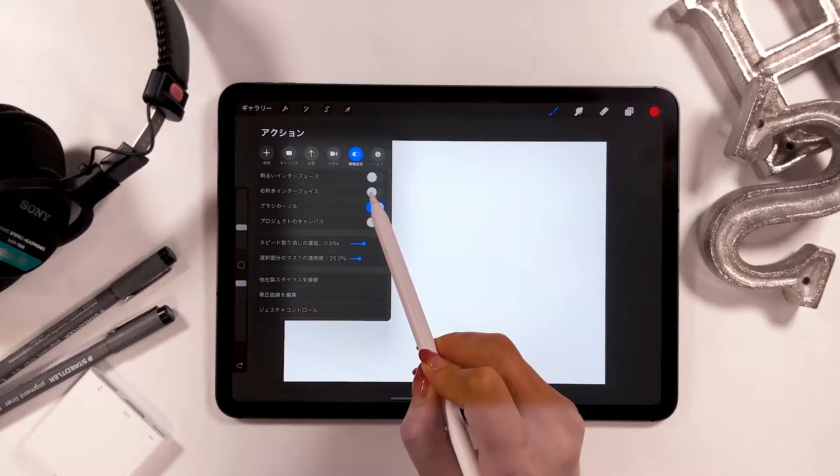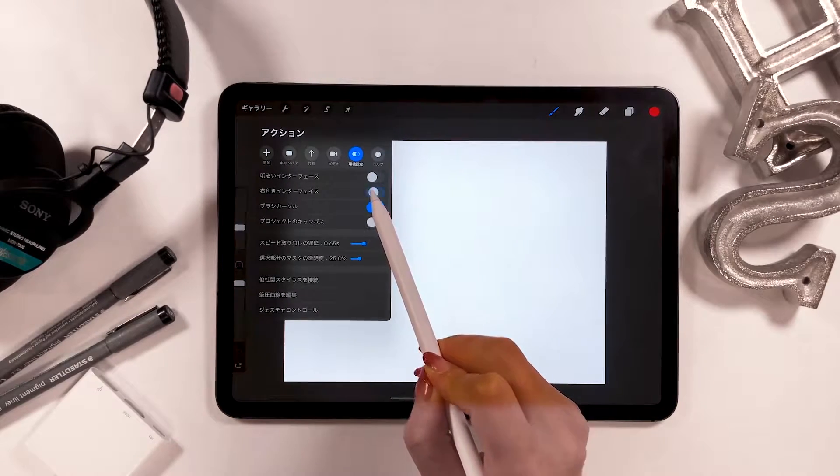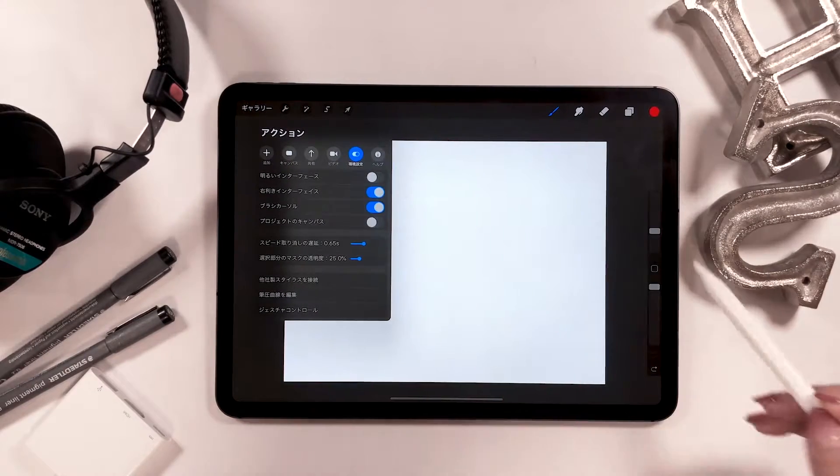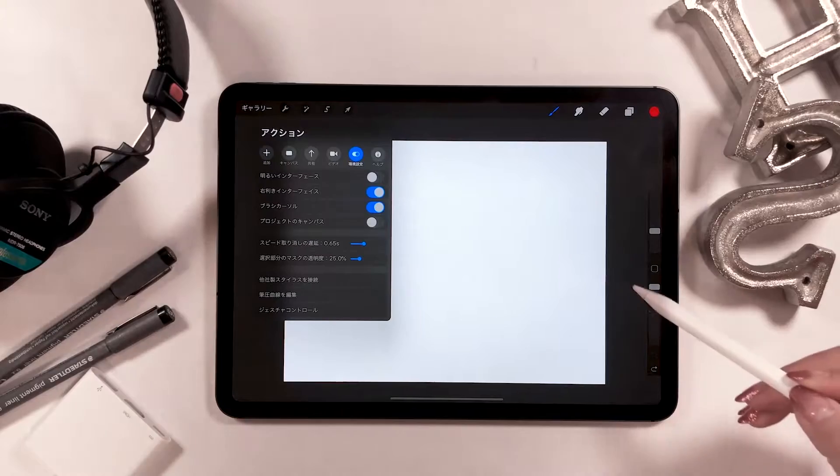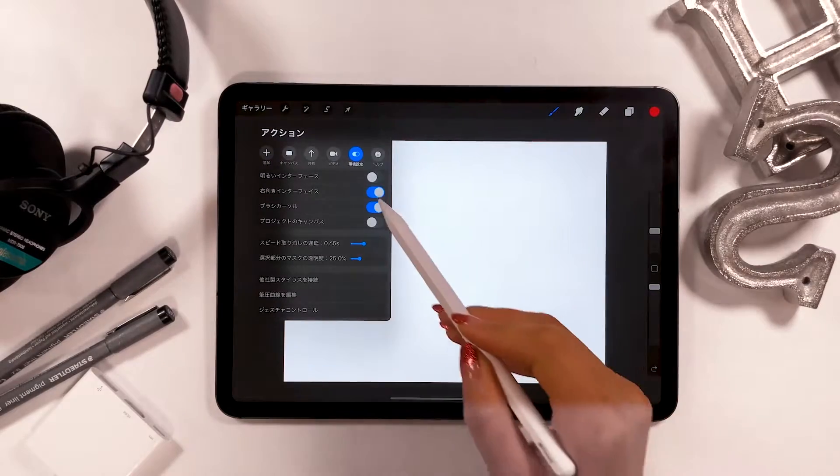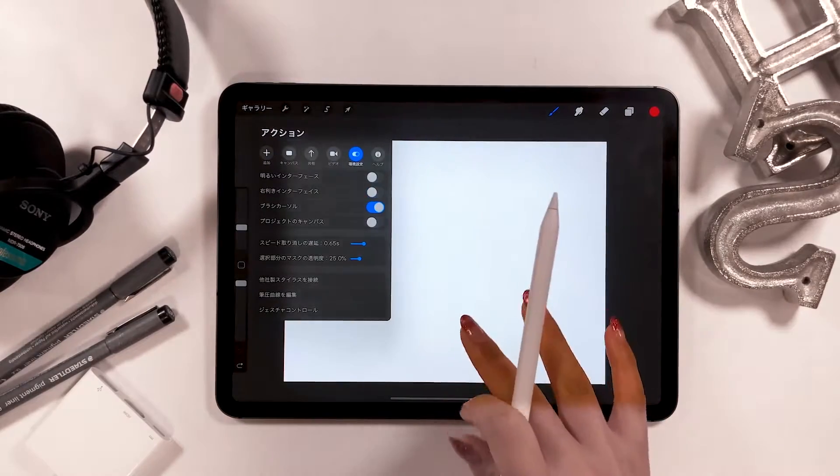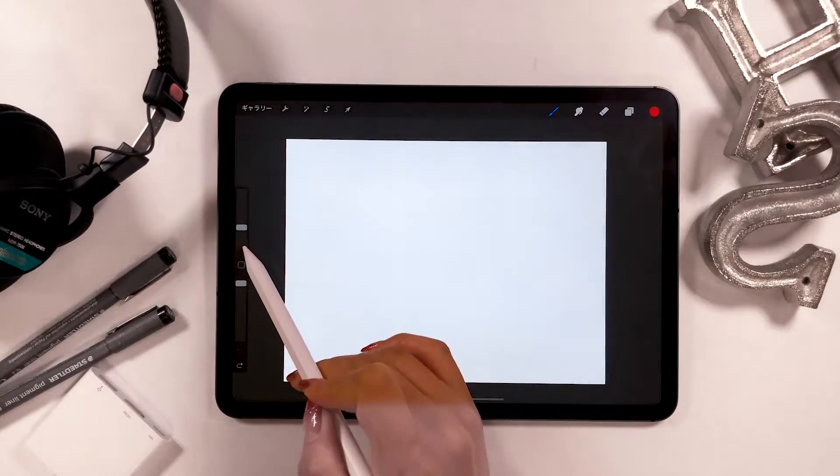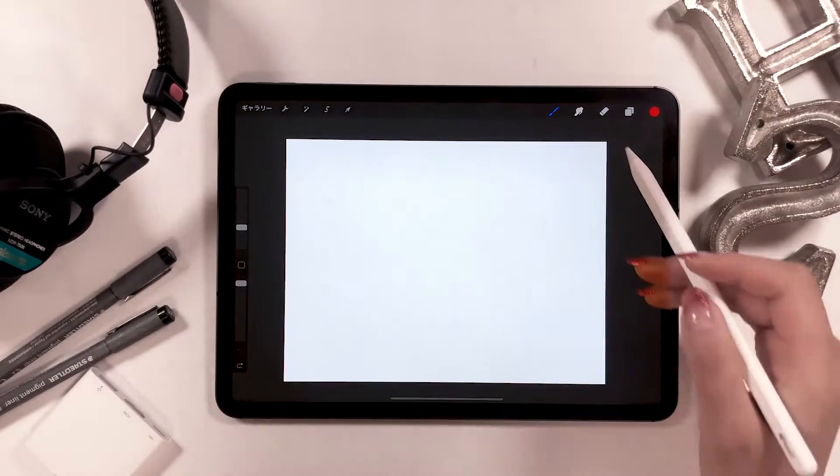When you turn on the right-hand interface, the bar gets placed on the right side. When you turn it off, it will be on the left side.